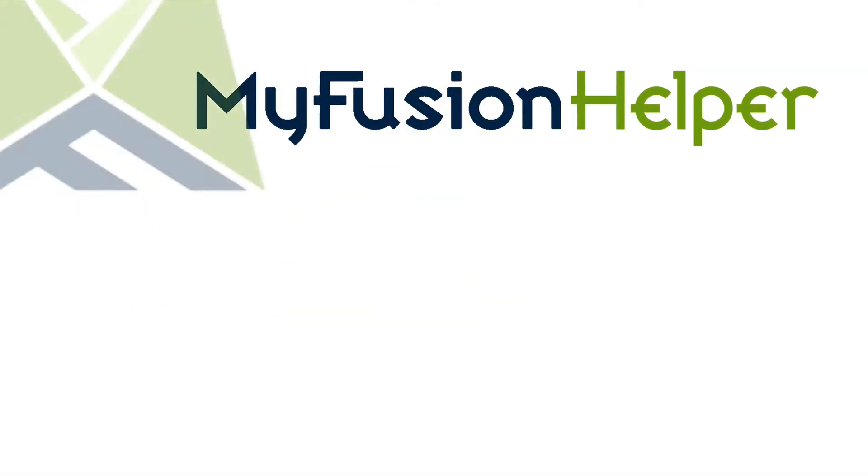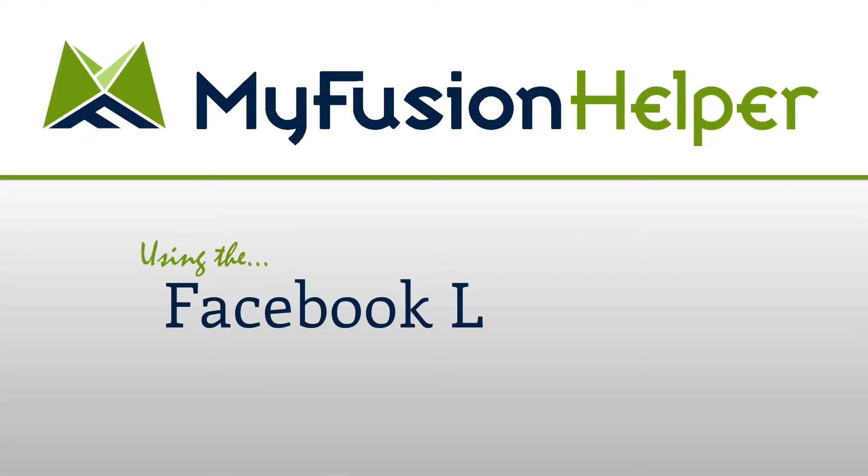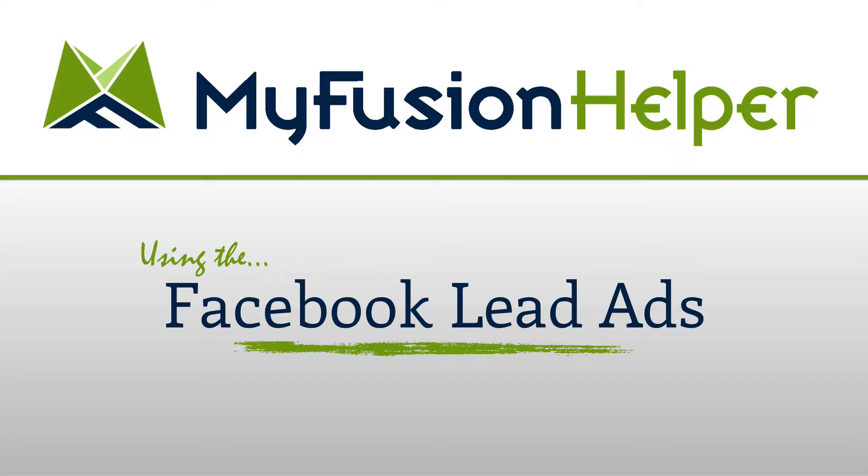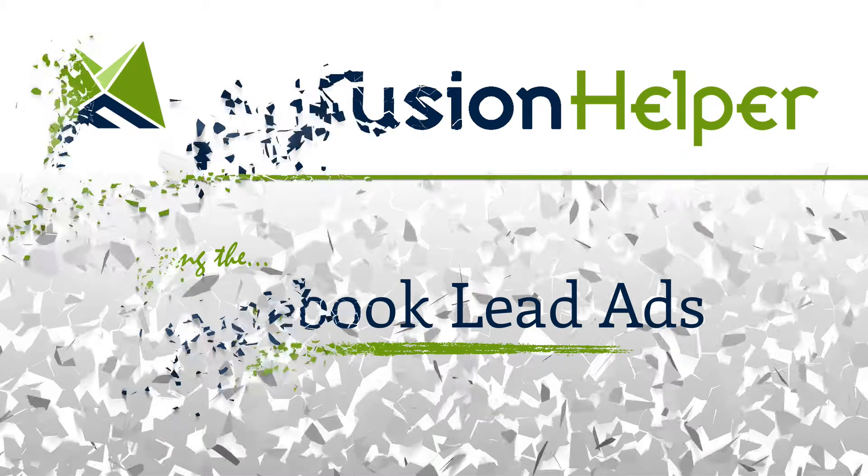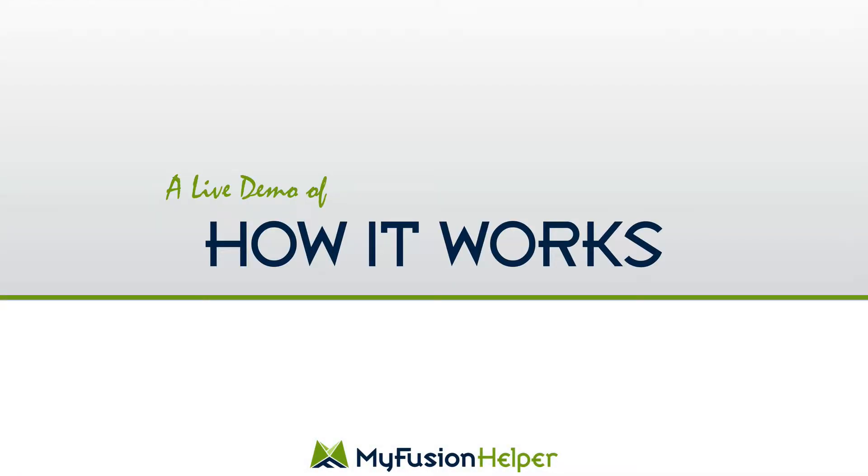Hello and welcome to MyFusion Helper. My name is Troy Broussard and in this short video I'm going to show you our new Facebook Lead Ads Helper and how you can deploy it in your app to rocket up your lead generation in your business. It's just amazing the different results that we've seen with the lead ads compared to regular standard ads.